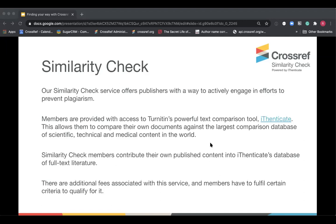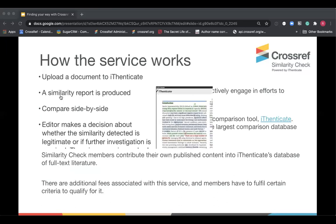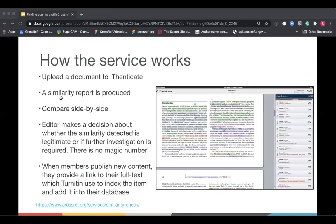There are fees associated with this service, both as an additional piece of membership fee and fees to check the original documents. And it's important to note that members need to fulfill certain criteria to qualify for the service. So they need to make sure that their content is available for indexing in the Authenticate database. On this next slide, I've provided a link to full information about the service because there just isn't time to cover everything today. But that will give you full information on the fees and how you can qualify to participate.